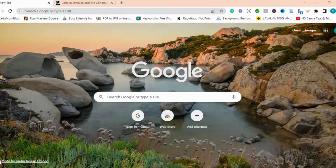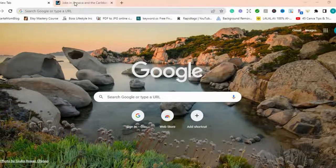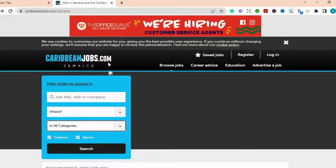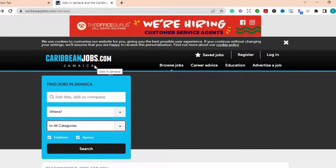So the site that I want to talk to you about is CaribbeanJobs.com. This one is for Jamaica, CaribbeanJobs.com Jamaica. And so this site will show you all the jobs that are available in the different parishes as well as in the categories, different areas where the jobs are available.